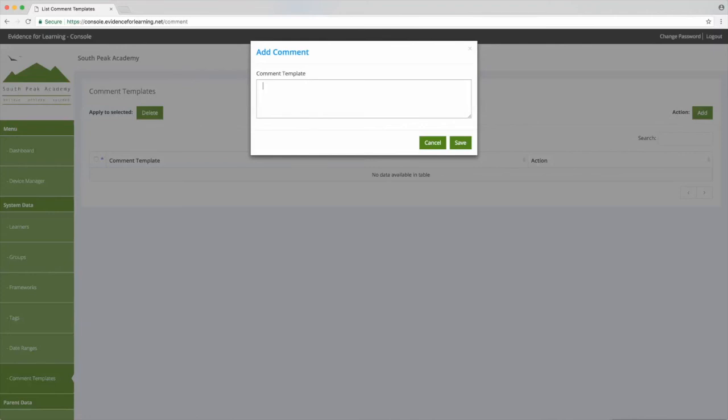For example, they're a good way to help prompt teachers to structure their annotations to not just describe the activity but to inform pedagogy and planning, i.e. intervention strategies and next steps. So let's create a comment template that helps us do that. There we go, then tap save.